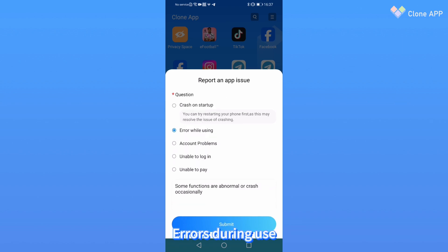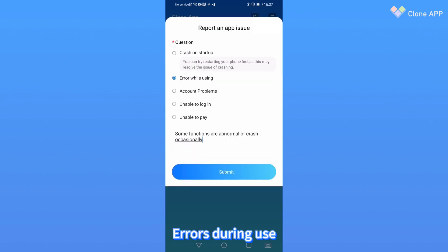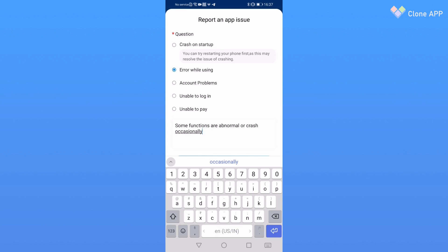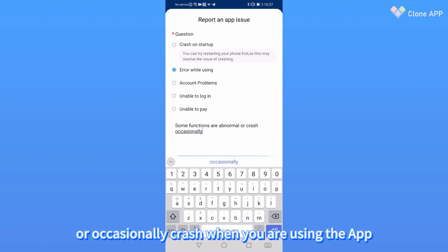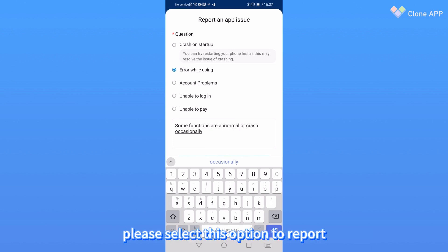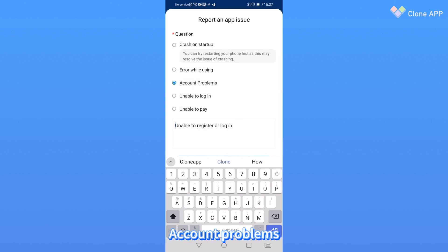Two: Error during use. When some functions are abnormal or crashes occasionally when you are using the app, please select this option to report.